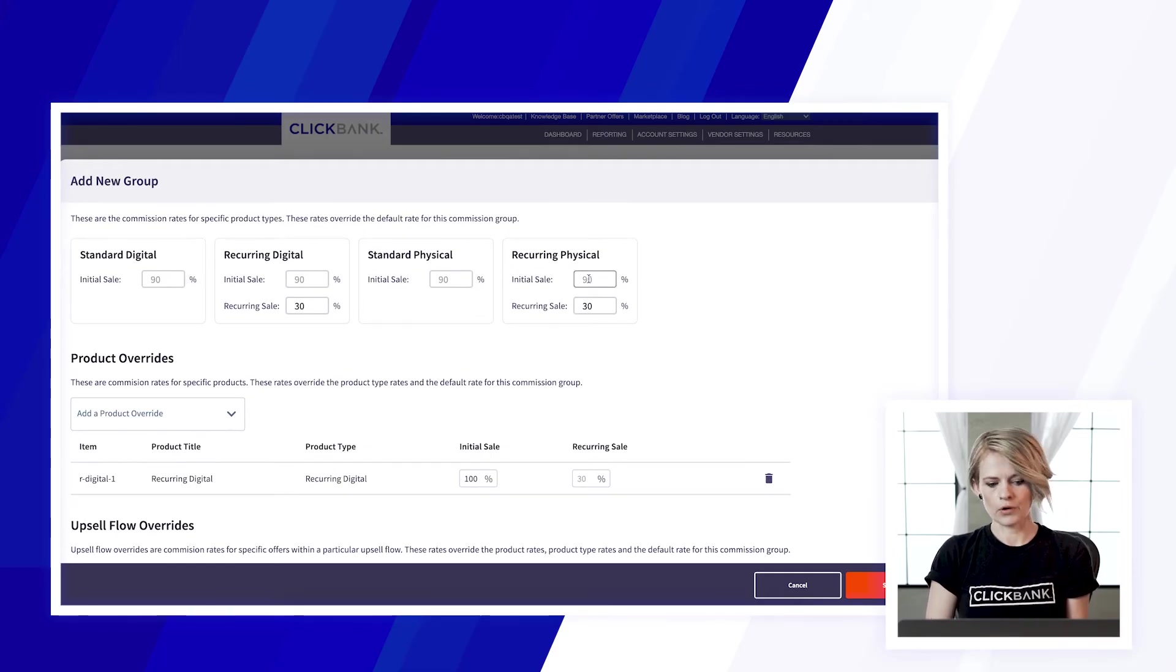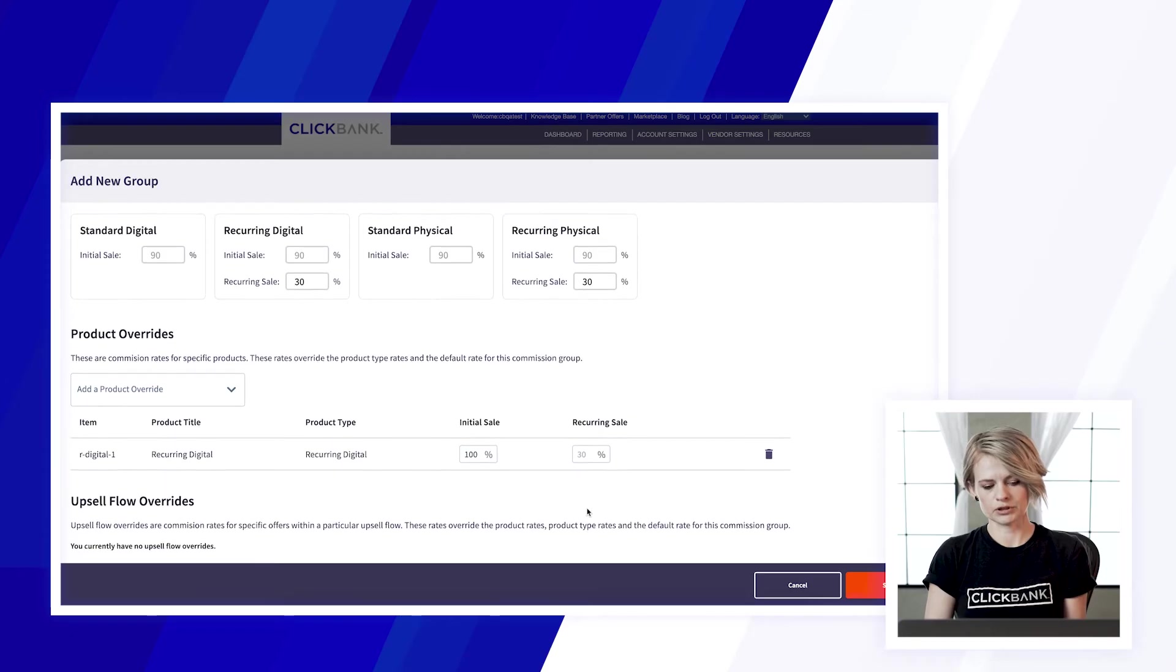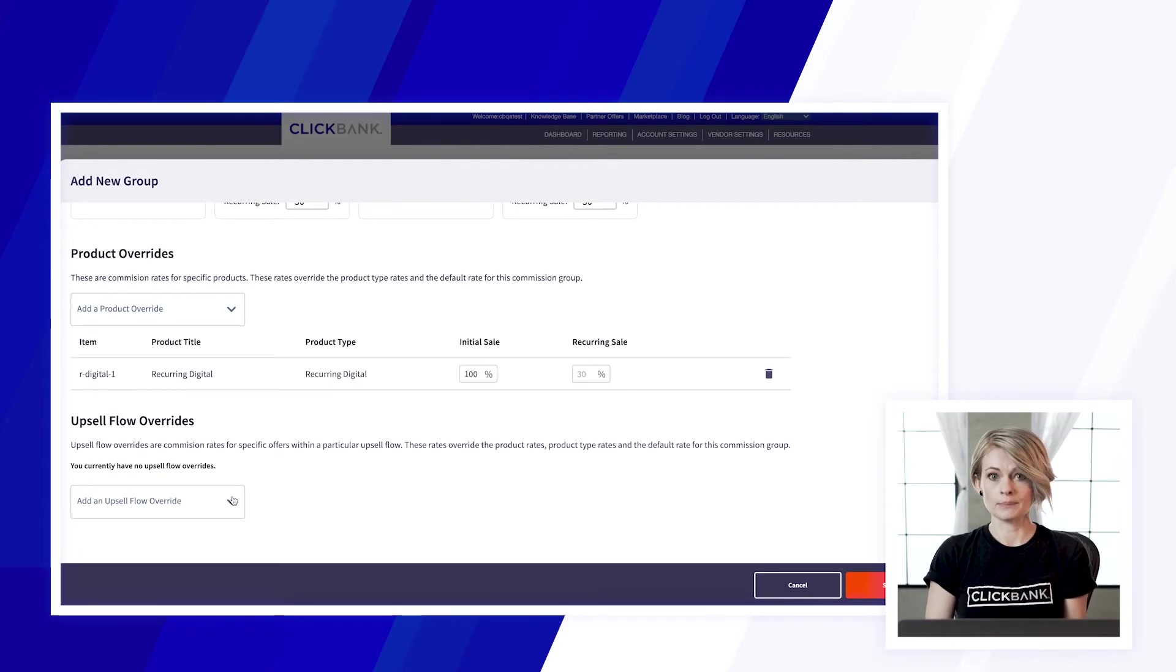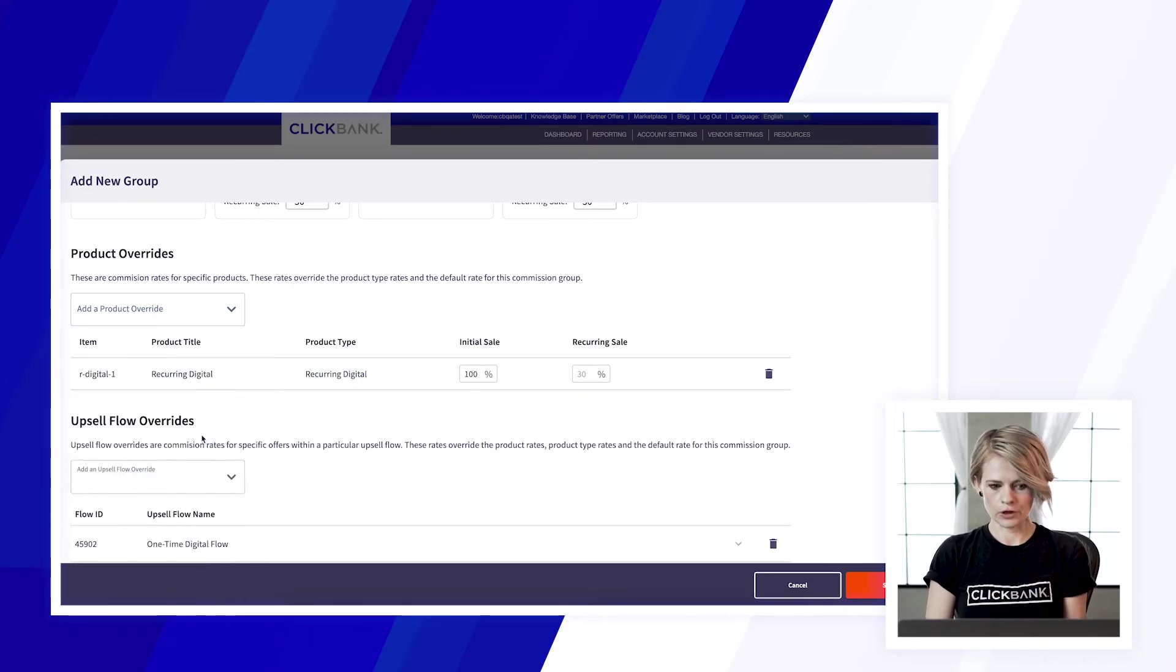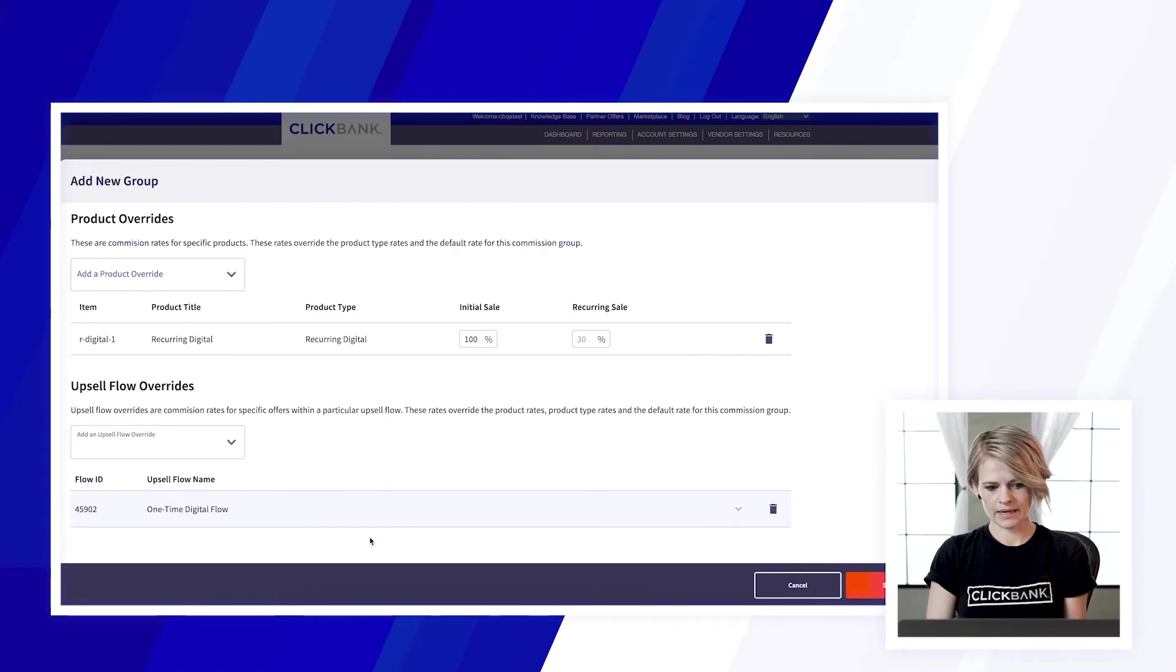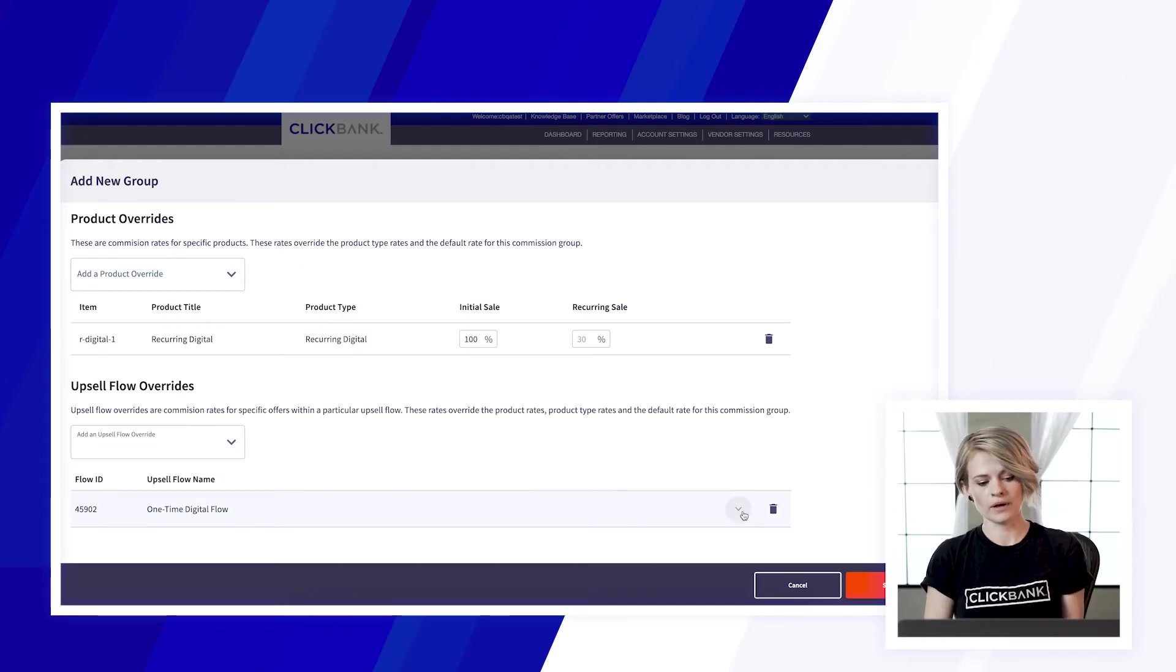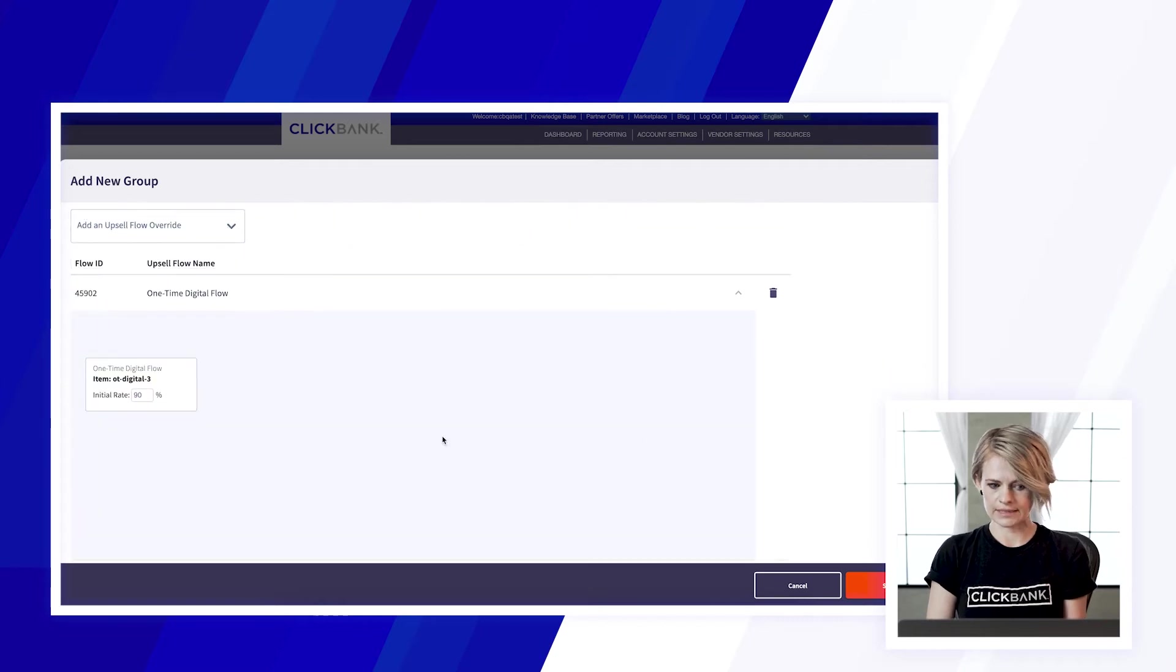With the upsell flow overrides you can customize the commission rate for specific upsells in your upsell flows. So you would just add the upsell flow from the drop-down and expand this window which will show you all of the details of your upsell flow and allow you to customize the commission rates for these specifically.